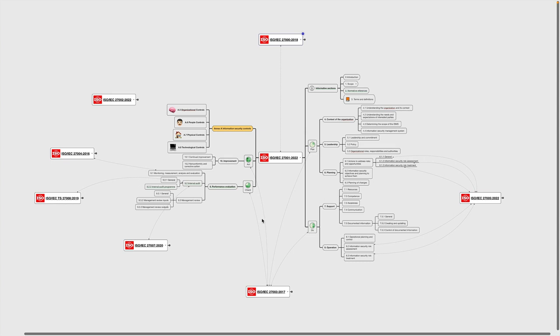In this lecture, we will talk about the relationships between ISO 27001 and other related standards of the ISO 27000 family. To make things easier to understand, we will be using a mind map to demonstrate the connections between selected standards and visualize how they all relate to ISO 27001.